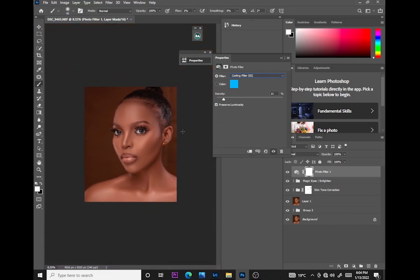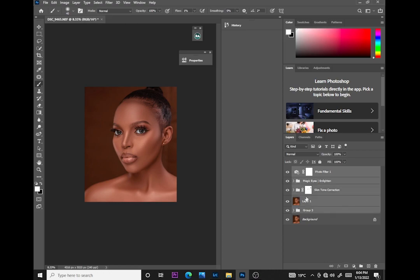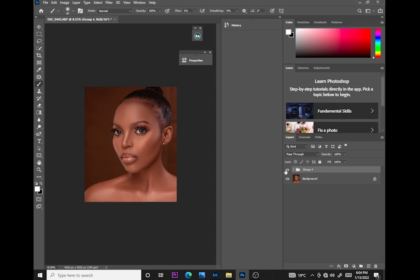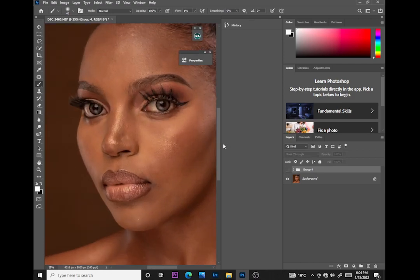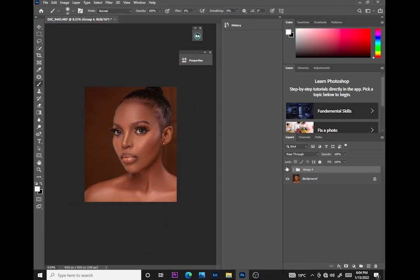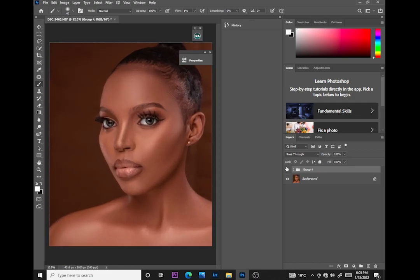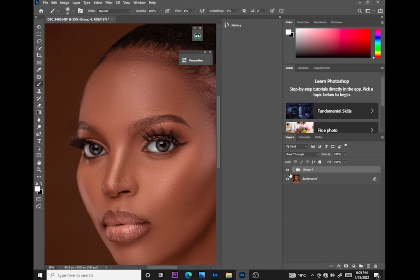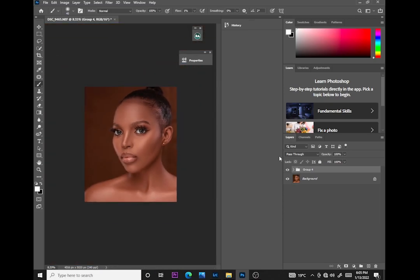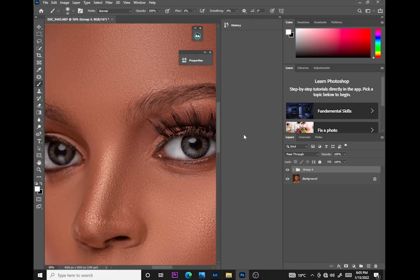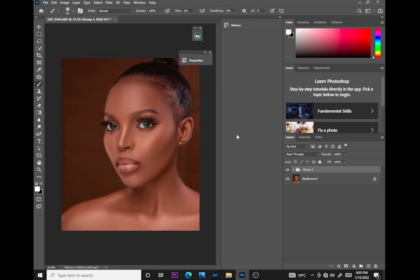Can you notice the difference from where we started? Let me put all this in a group and show you before and after. This is the before — before we did anything — and this is the after, having done frequency separation, color grading, and dodge and burn. Trust me, there is a very big difference. The photo is really popping, and I edited it in less than 10 minutes.